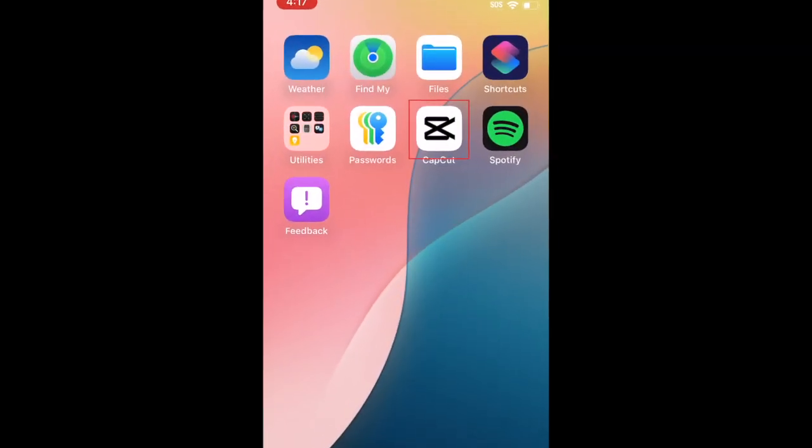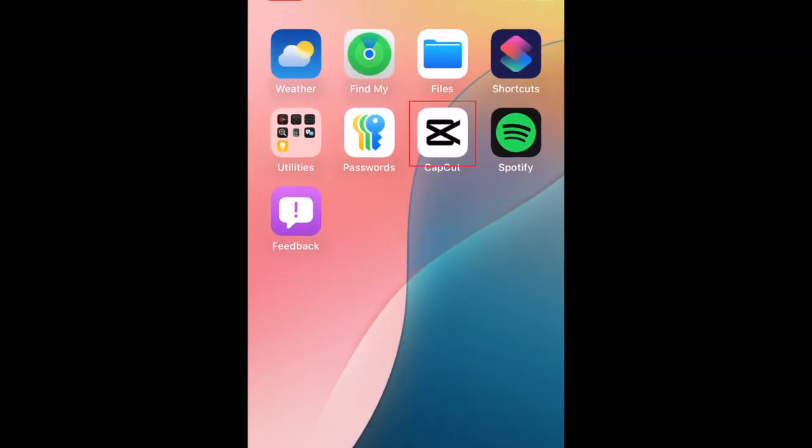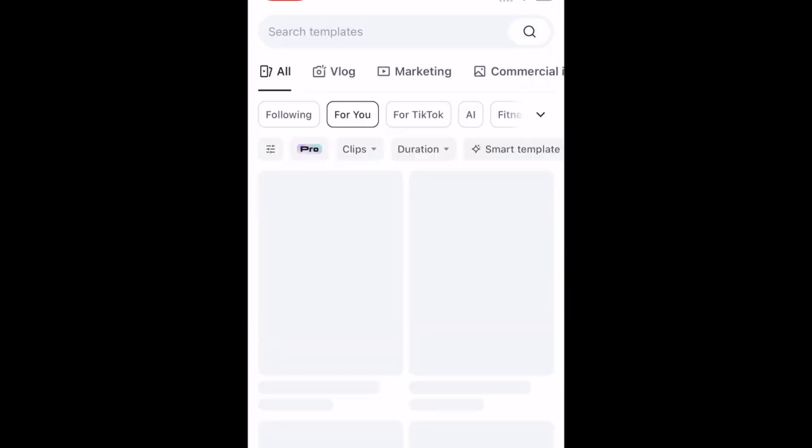To reverse a video using CapCut, open the CapCut app and create a new video project.